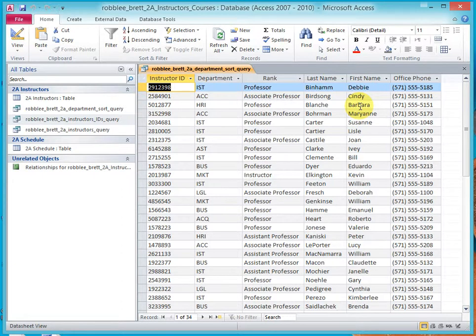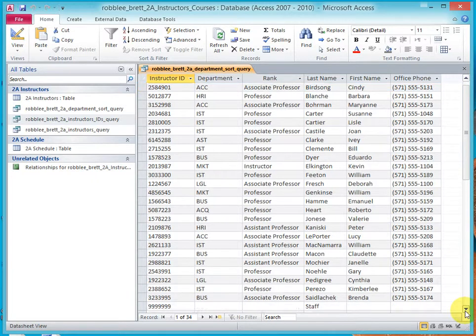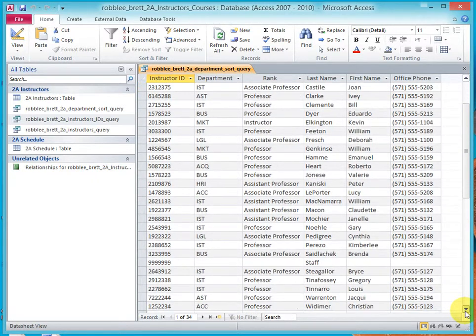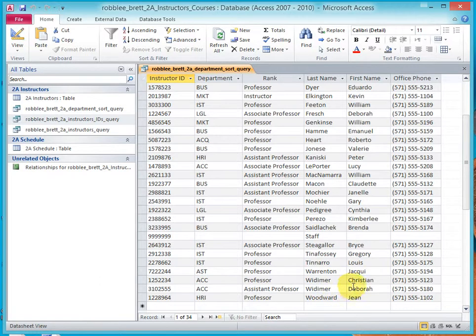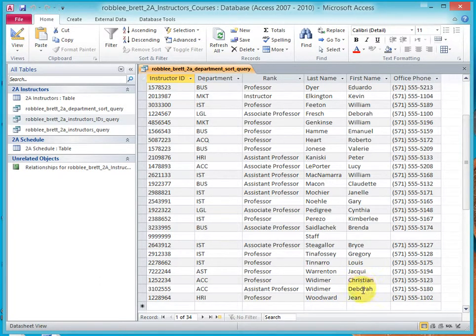So, if we have any duplicate last names, and let's scroll down here to see if we can find some, and we do, Whitemer. Notice that Christian and Deborah are CD, in alphabetical order.